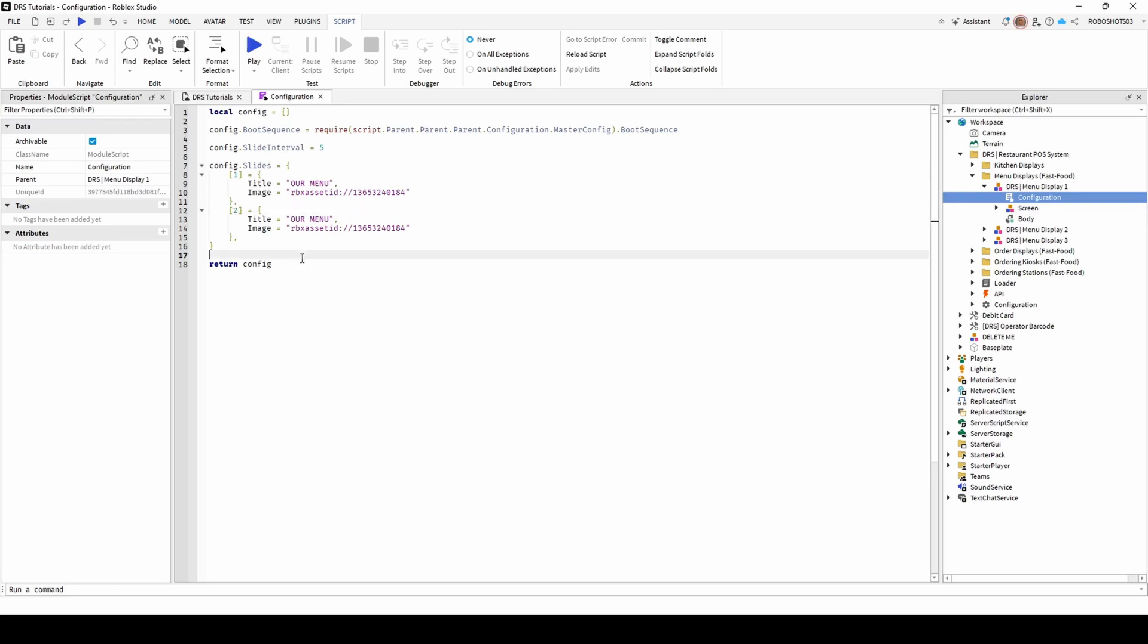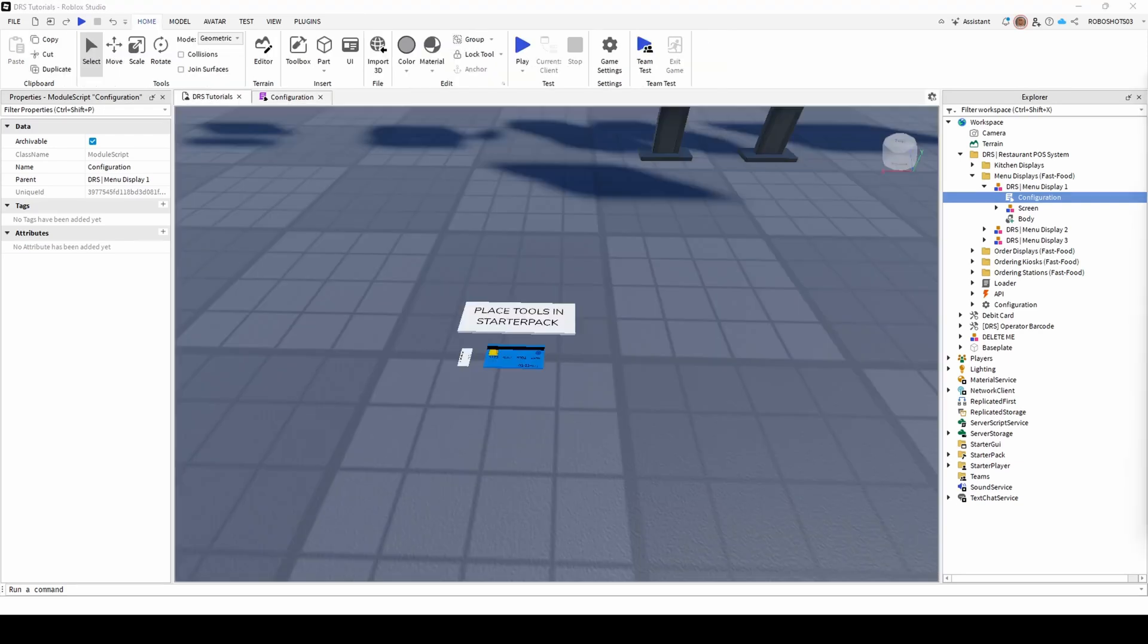You can also customise the speed of how long a menu is displayed for before the system moves on to the next, by changing the slide interval number. To complete the setup, make sure the two labelled items have been moved into starter pack.